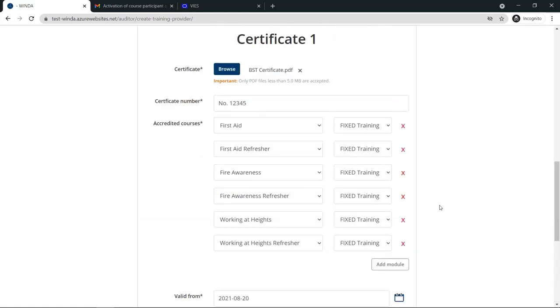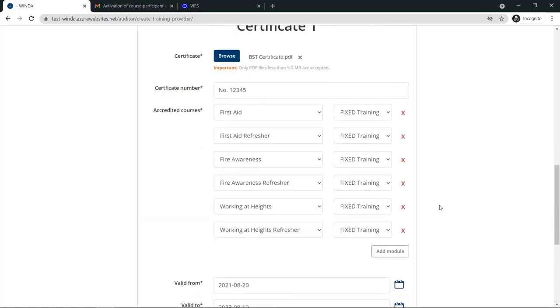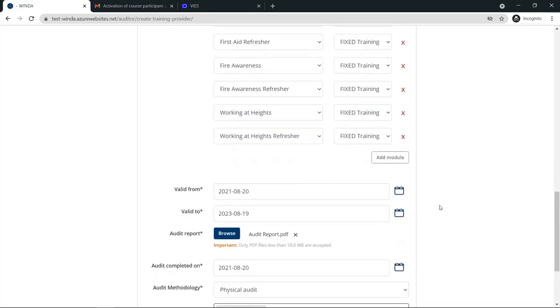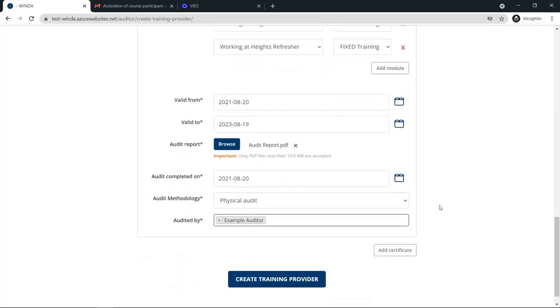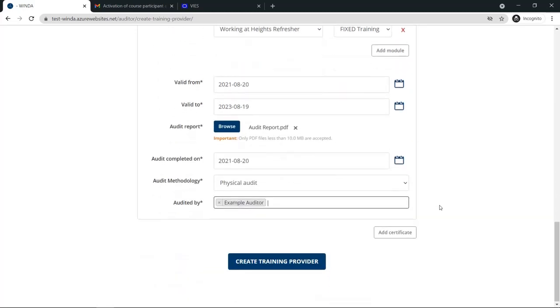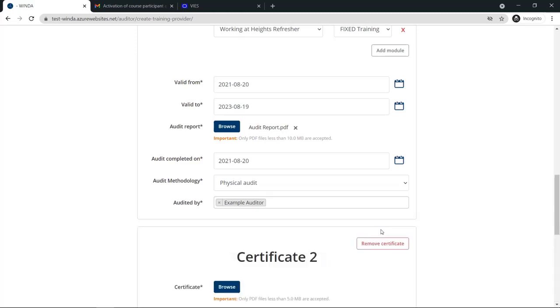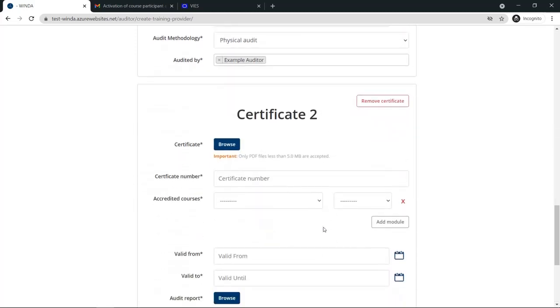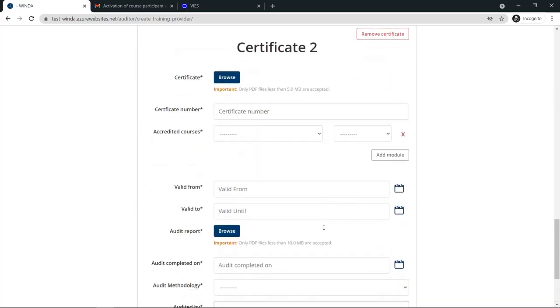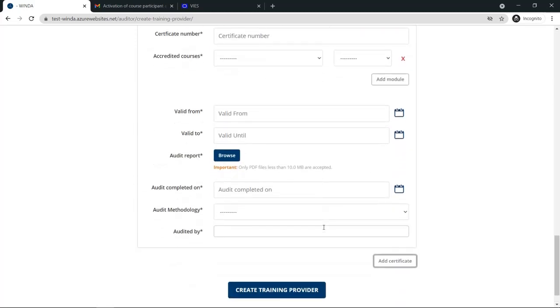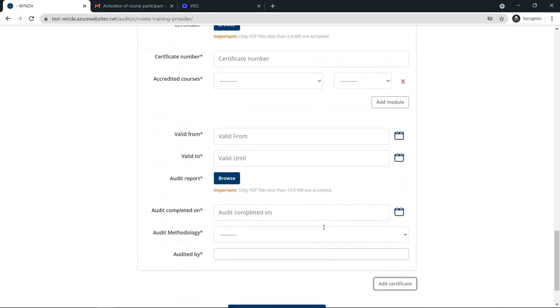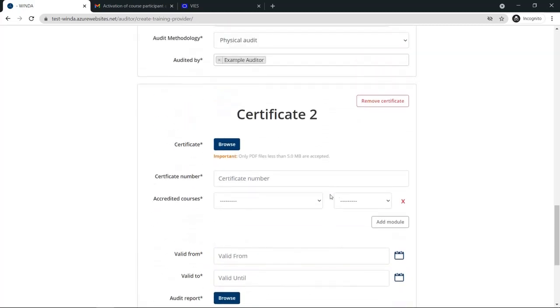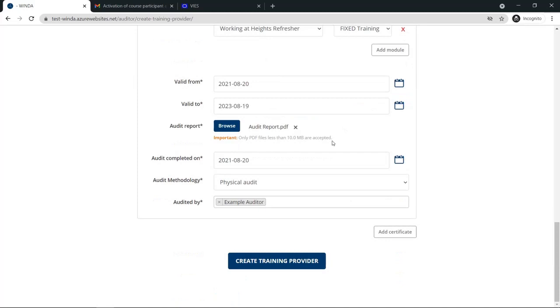If you need to add an additional certificate, you can choose Add Certificate and you will see a duplication of the previous section. You might need to do this if you have an additional certificate which has different dates than the first. For example, if you have done an audit for on-site training which is valid for only one year, or if the training provider has an additional set of modules for which they have been certified with a different validity period.